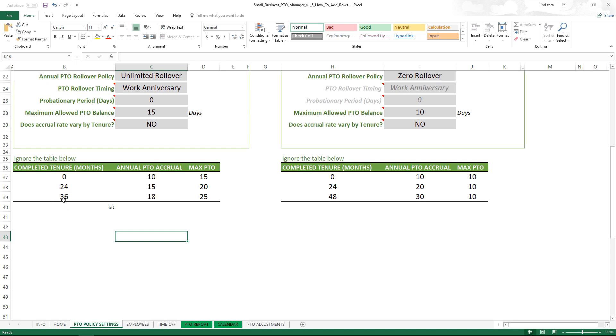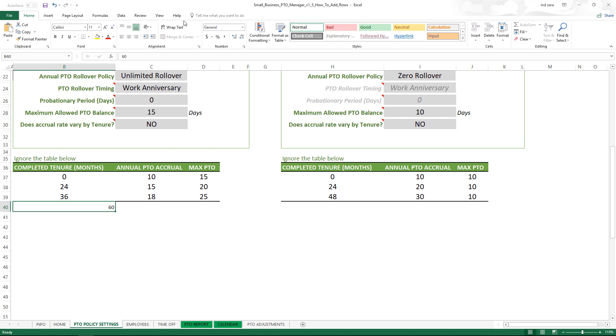Another way you can know is if you click on this cell which we typed, you will see that the table ribbon does not appear. But if I click here, the table tools ribbon appears.